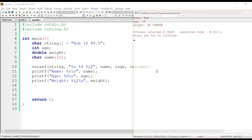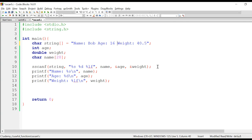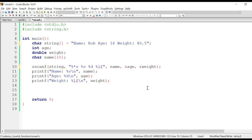Now let me show you something more about sscanf. Say the input string has something like 'name is bob', 'age is 16', and 'weight is 40.5'. We need to extract just the name, age, and weight values, ignoring the extra words like 'name is', 'age is', 'weight is'. To tell sscanf to ignore those tokens, we can use %*s. When sscanf encounters %*s, the first string it finds in the input is going to be ignored — the star means you are telling the scanf family of functions to ignore that input.